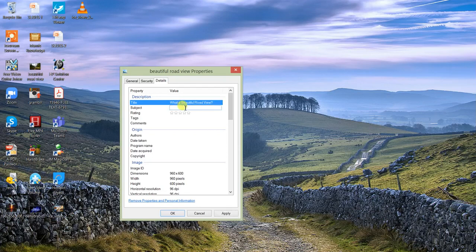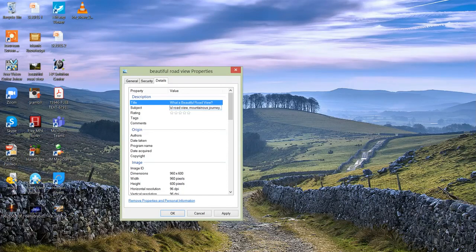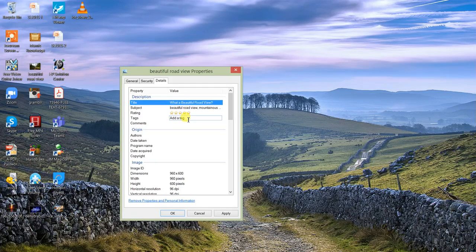Now for the Subject field, we add keywords — for example: 'beautiful road view,' 'mountainous journey,' 'beautiful mountains,' and other relevant keywords. Keep in mind this is an example; you need to do proper research on what keywords to use. Now you have to give a five-star rating to this image. Ratings play a very important role — in this digital world, if an image has a five-star rating, Google will give more coverage to that image and show it in Google searches at very good positions.